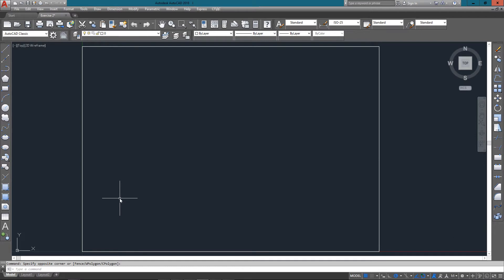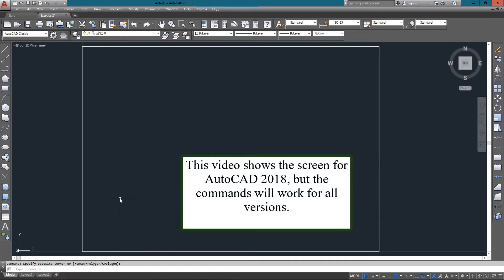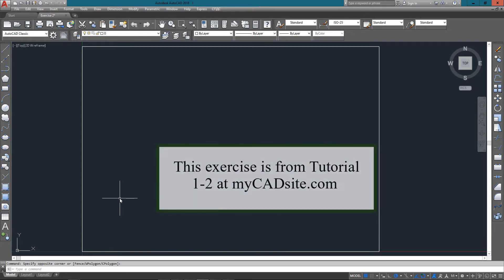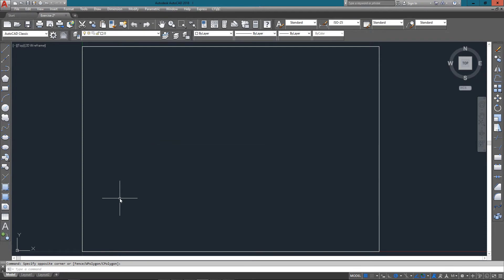Hello and welcome to mycadsight.com. Here we've got exercise two on tutorial 1-2, a very simple exercise in looking at dimensions and recreating a drawing. This will be using absolute and or relative coordinates, whichever you decide you want to work with.